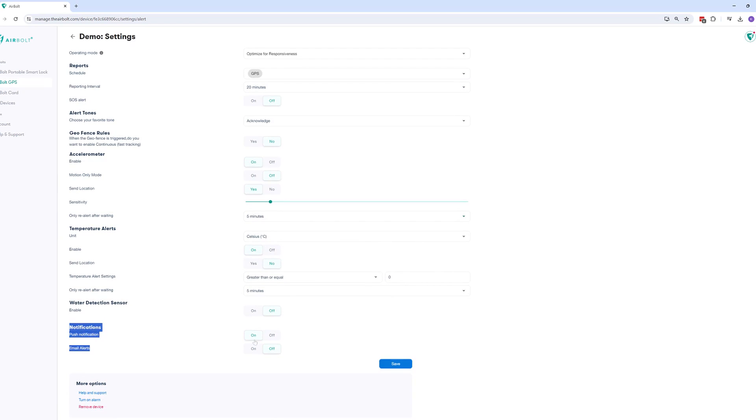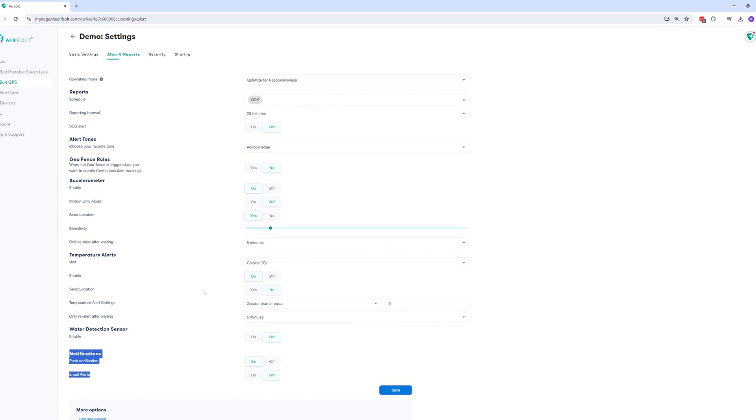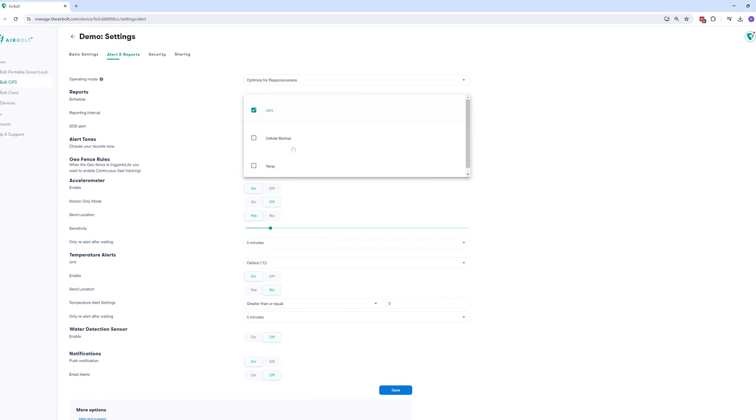Finally, we do not recommend having cellular backup location turned on as this is not useful for geofencing and can trigger false notifications.